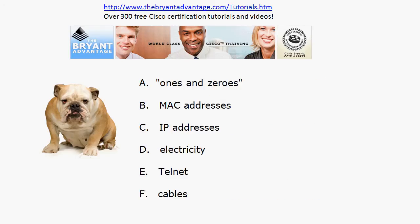On to question four — I took some choices out because we had so many. Which of these is associated with OSI layer one?